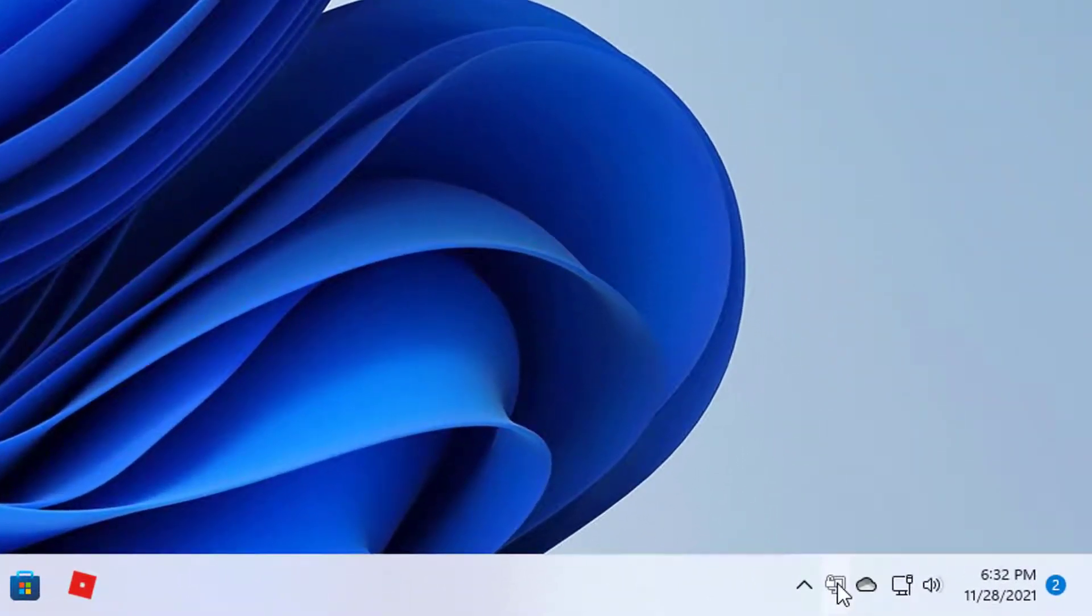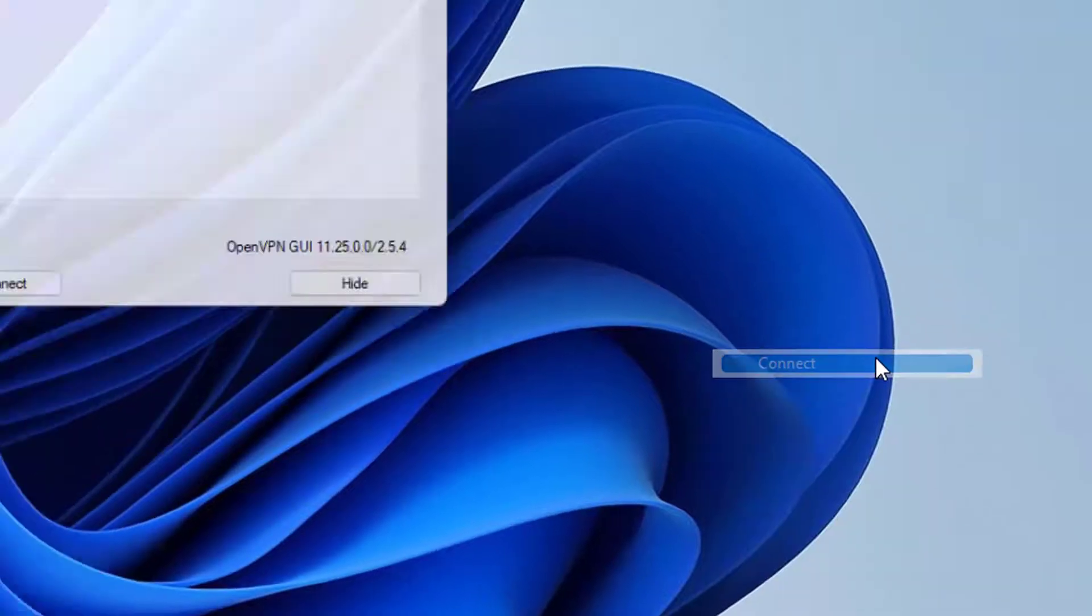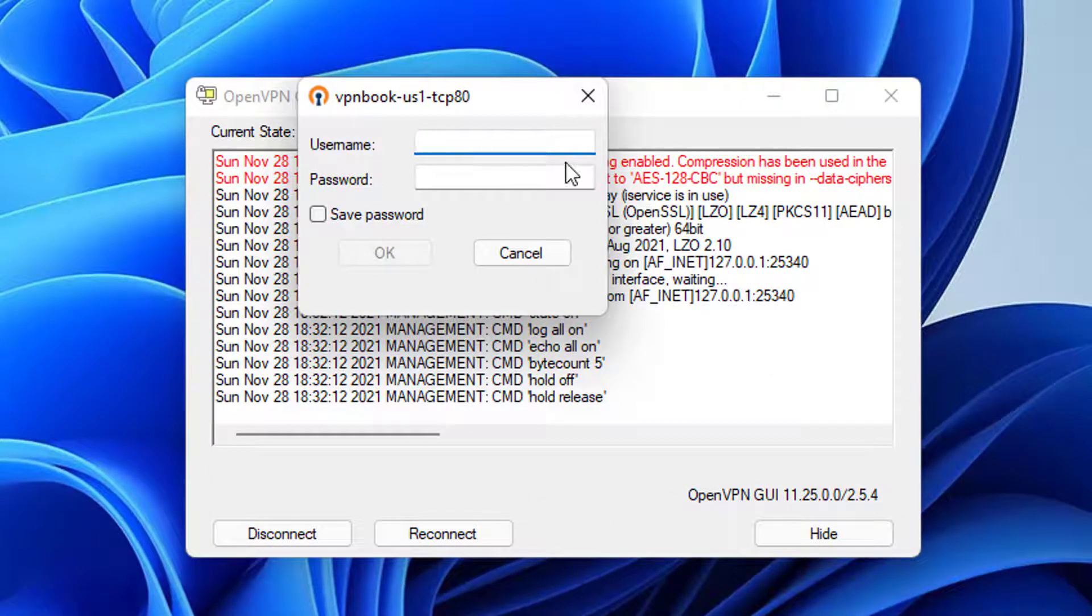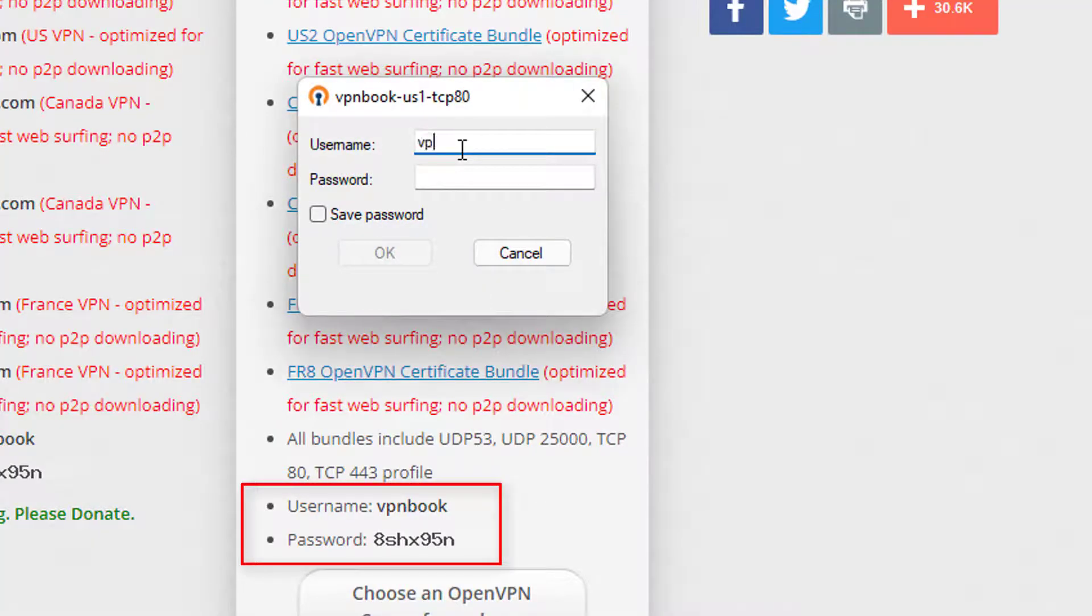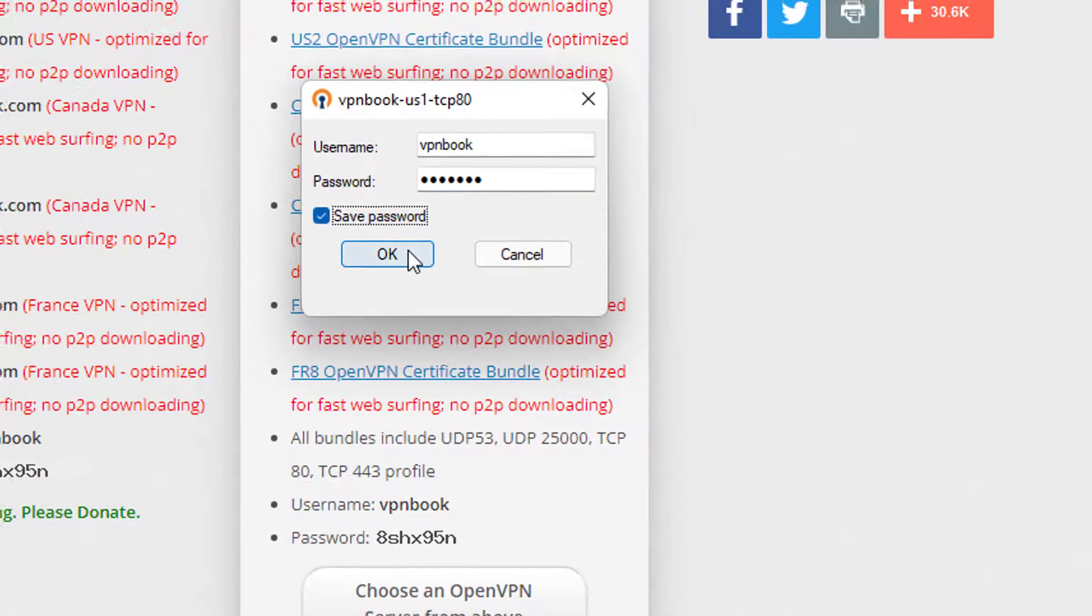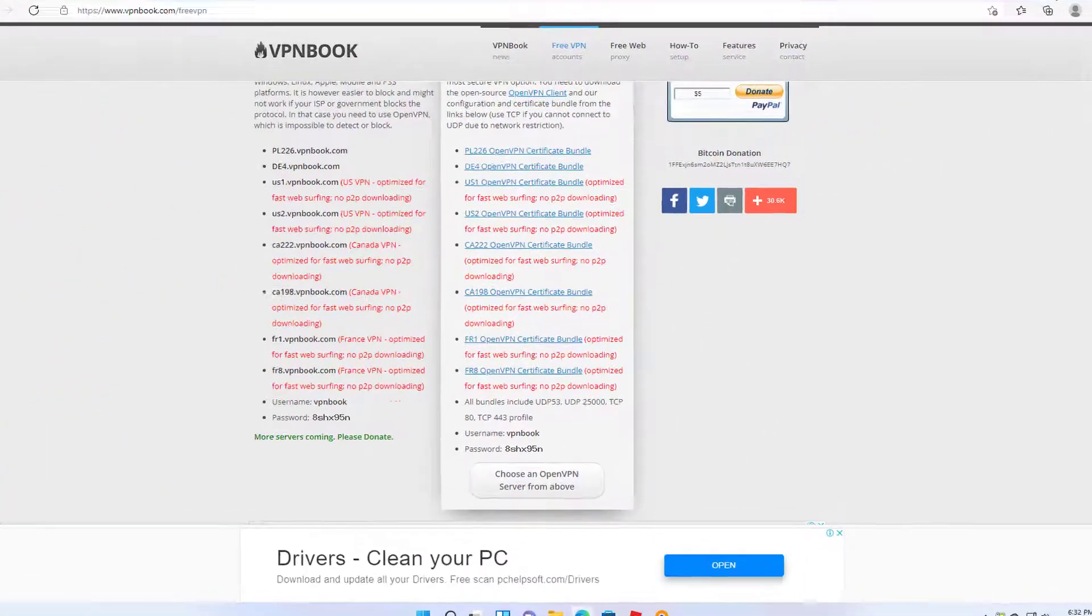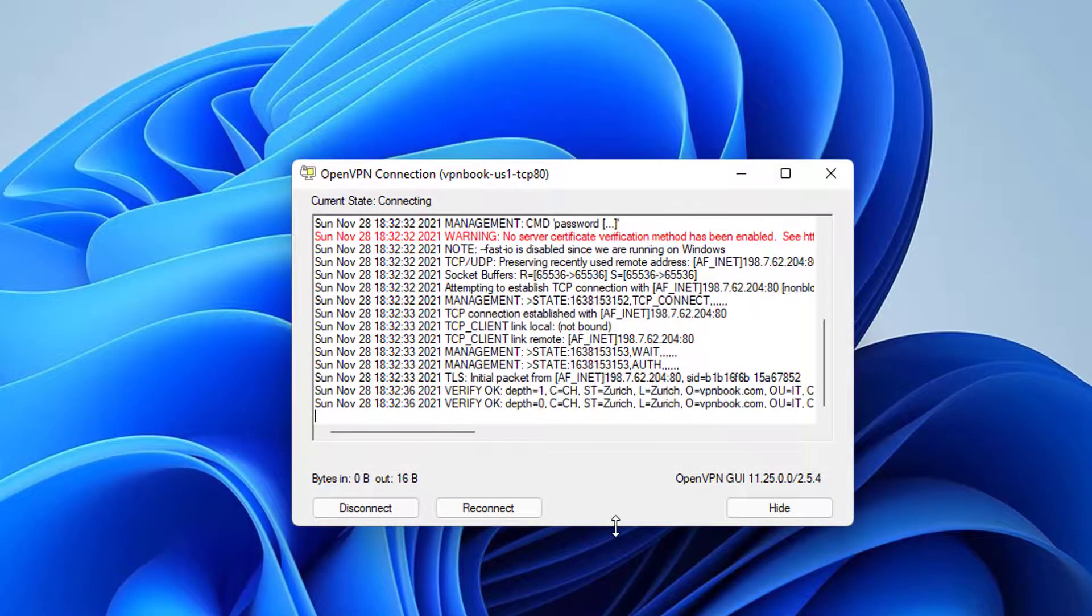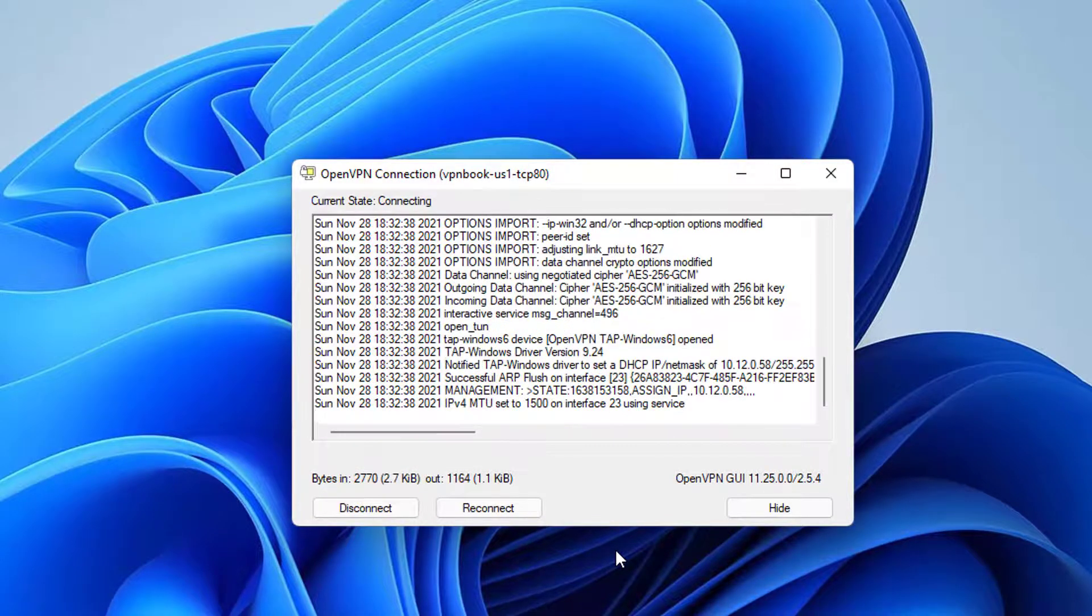Once again, go to your OpenVPN icon. Right click on the OpenVPN graphical user interface icon and select connect. You will be asked to provide your username and password. The username and password here will be the ones you see on the VPN Book website. Type your username and password. As you can see, the connection is successful and you are now connected with OpenVPN. Thanks for watching this video.